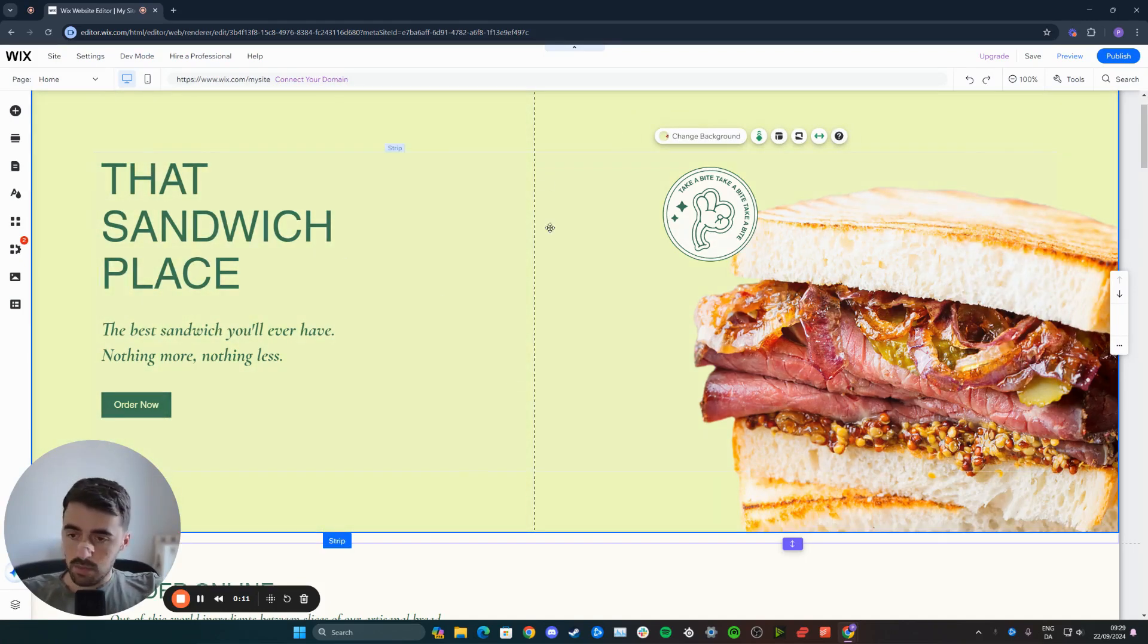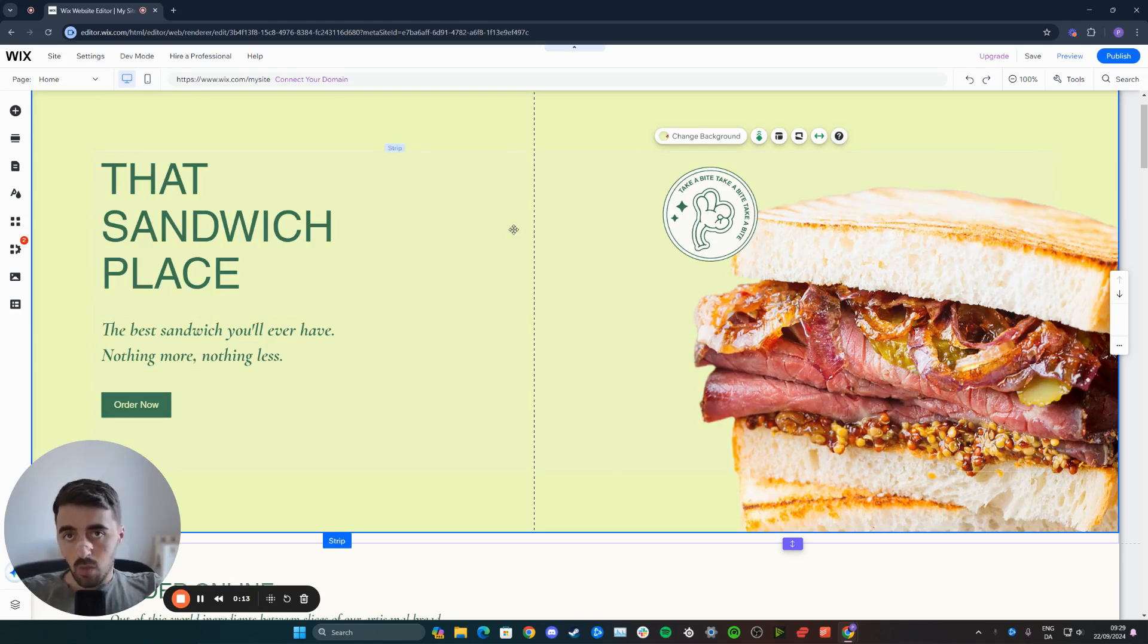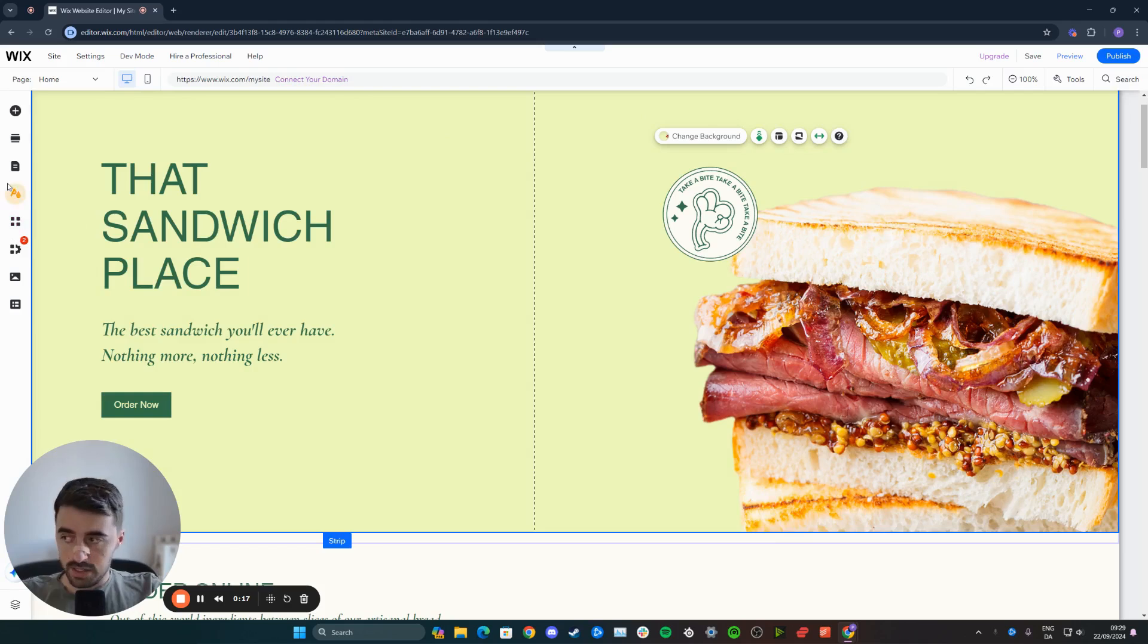In my case, it's going to be my homepage right here. Once you're on the page, head over to the left hand side of the screen where you will find this side menu.